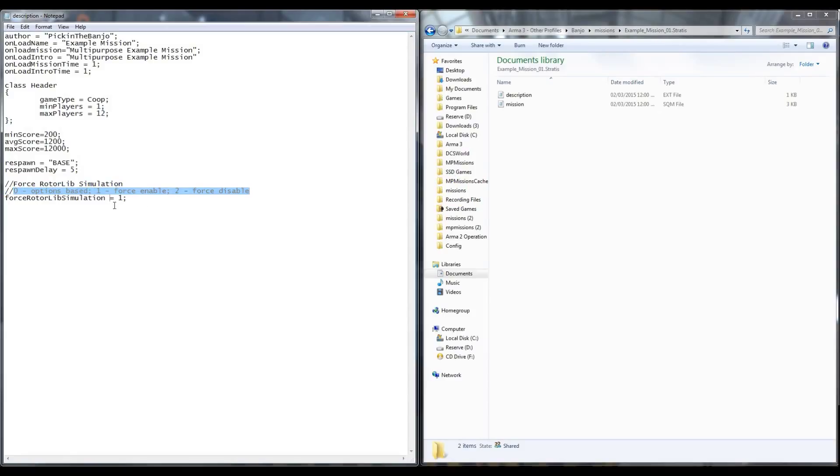As we can see in this description.extension file, I have an entry for Force Rotorlib Simulation.